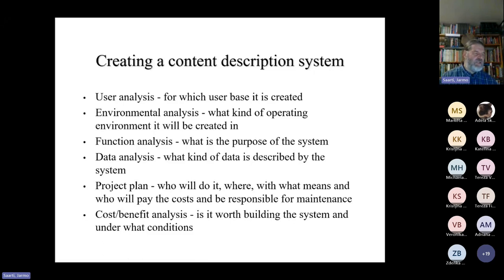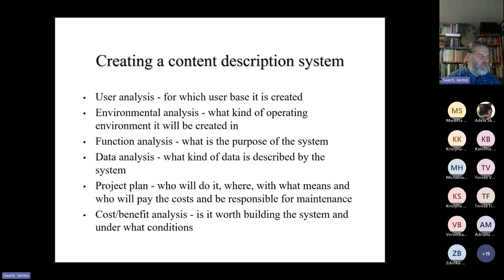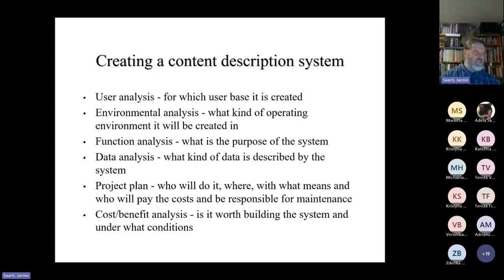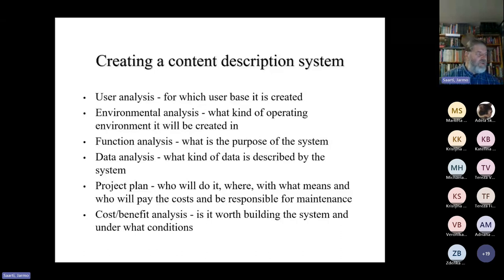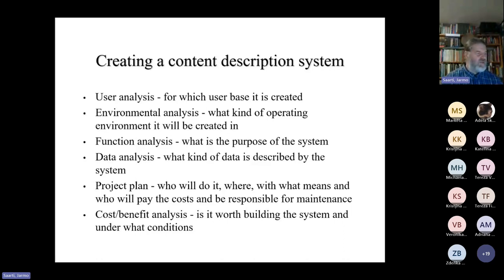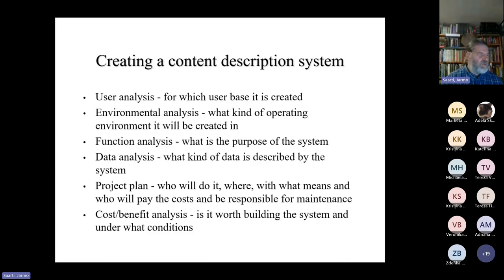Function analysis: what is the purpose of the system? Is there some general purpose or is it for some special clients or a specific part of the users or even authors? Then data analysis: what kind of data is described by the system. At the present we can do quite a lot of different types of data, so this is very important to do in a very profound way. And of course the project plan — who will do it, and especially who will pay the costs. The most important thing is the cost-benefit analysis: is it worth building the system and on what conditions? I have been working with a couple of systems and usually it works when you get a big company or big library behind it. But if you try to do something with small resources and especially just a couple of people, it won't last long — it's fun when you do it but it won't be very effective.